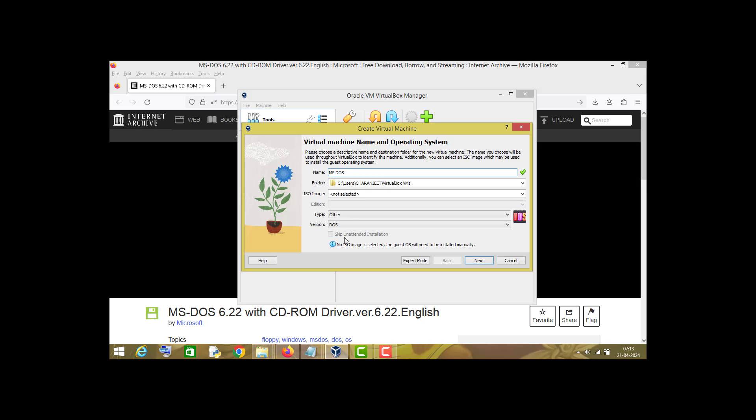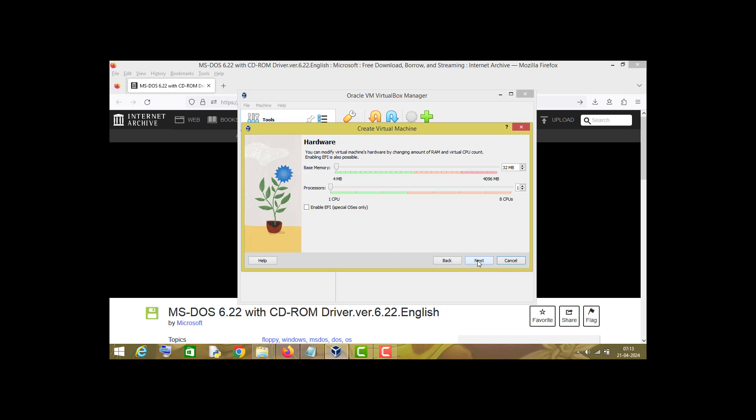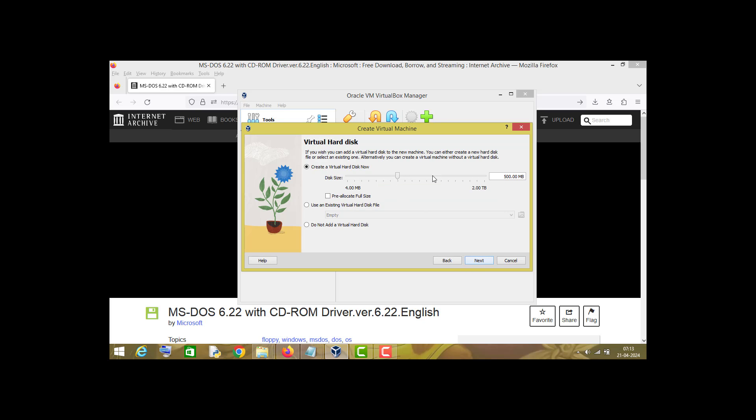Leave it as default. Base memory is 32 MB, so leave it as default and press next.